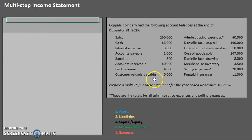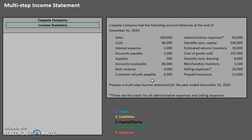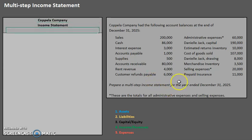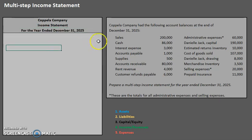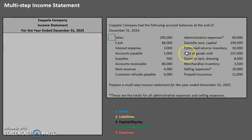Just like with our older statement, we're still going to have the three headers above. We have Capella Company. We are creating an income statement and this is for the year ended December 31st, 2025. Now, before you dive right into these, if you are provided with several different accounts, I recommend that you first figure out what type of account each account is. So let's do that together now.